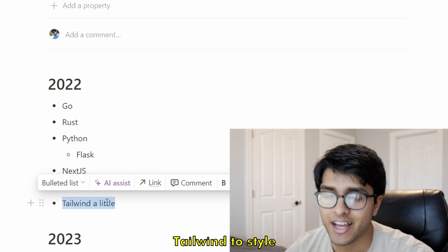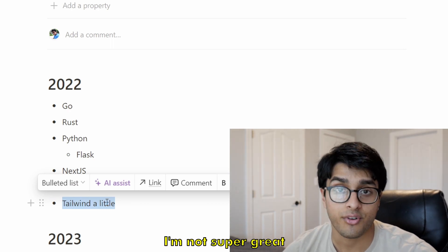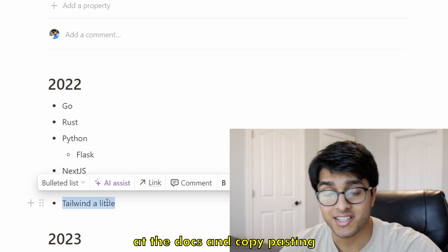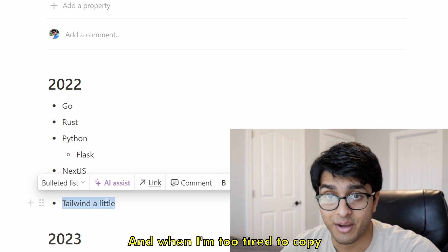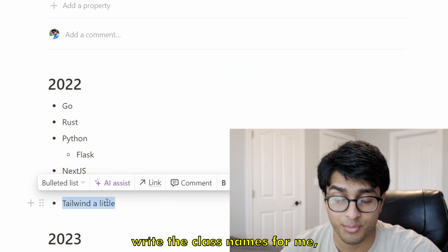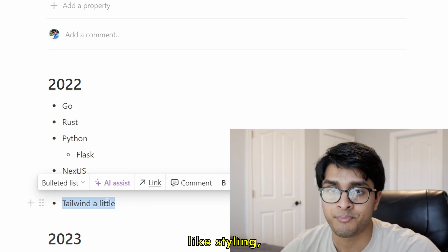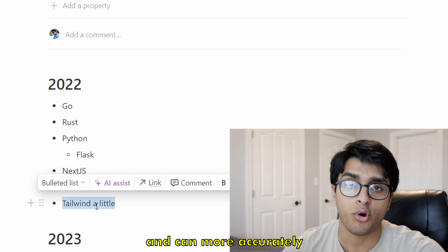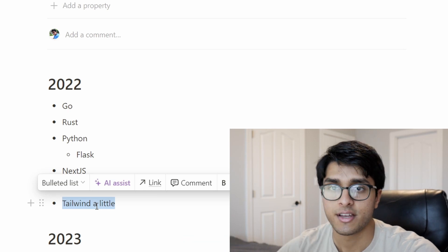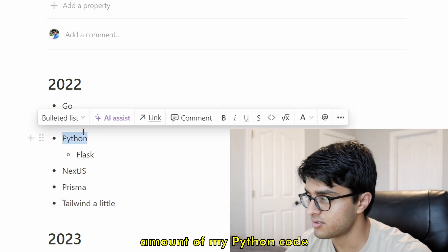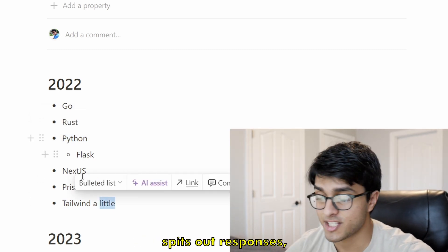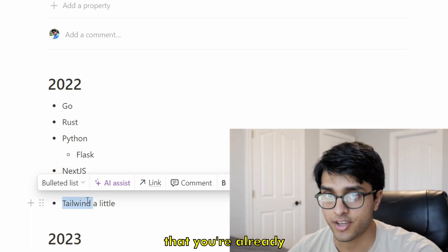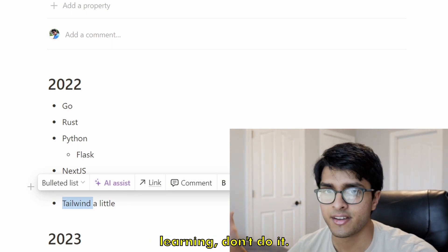I've also been using Tailwind to style things a little bit. I'm not a great designer, but it's been nice — I've just been looking at the docs and copy-pasting class names. When I'm too tired to do that, I'll turn on GitHub Copilot and it will write the class names for me, because I really don't like styling. I want to use Tailwind more so I'm not reliant on Copilot. Copilot is great — it's sped my productivity up a lot for Python since I know it well and can edit the output. If you're thinking about using Copilot for a language you're already good in, do it. If it's a language you're learning, don't.